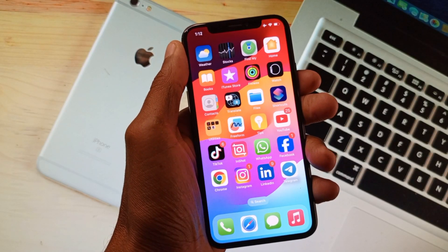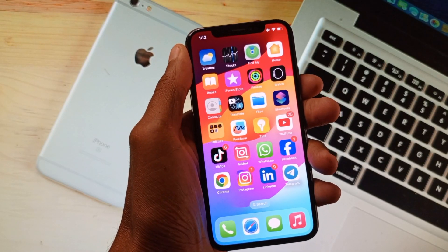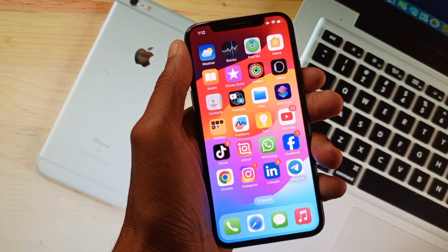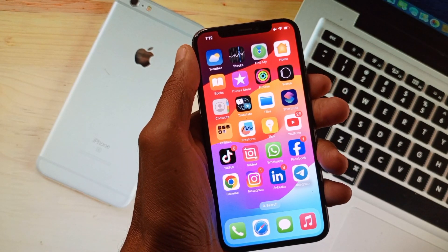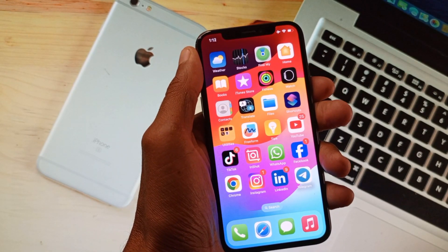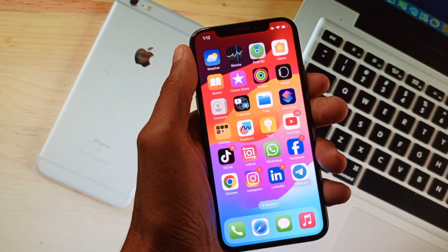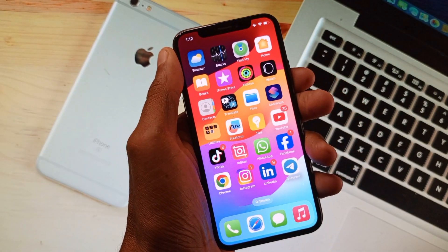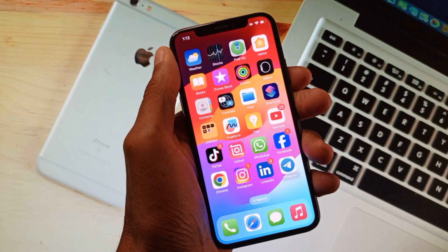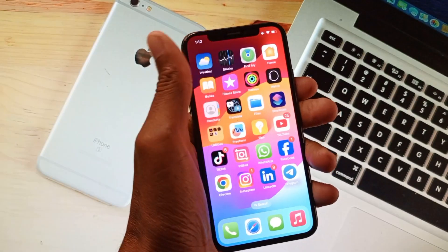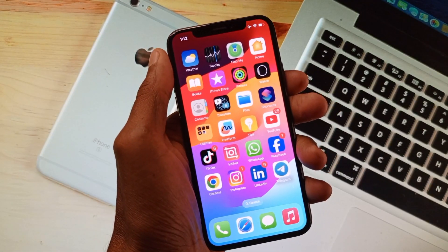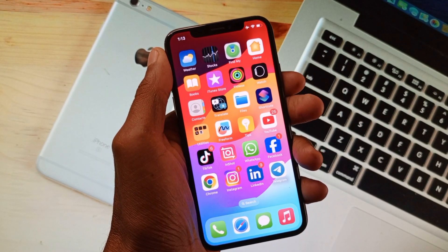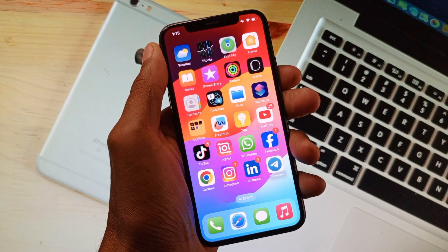Hello guys, welcome back to my YouTube channel. In this video I am going to show you how to fix WhatsApp keeps crashing on iOS 17. If you are using iPhone and have updated to iOS 17 and facing the issue that WhatsApp keeps crashing, not opening or not working on your iPhone, then I'll help you how to fix this problem.